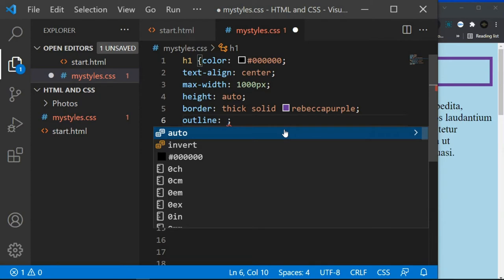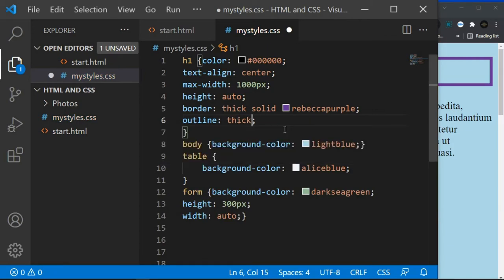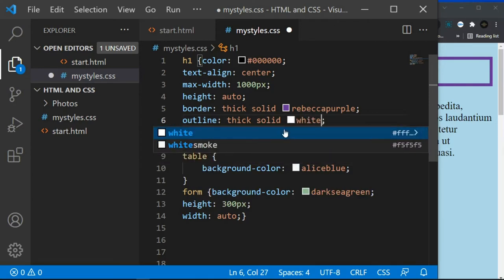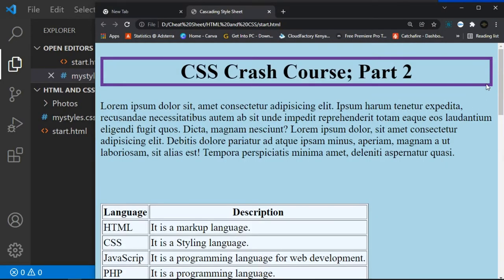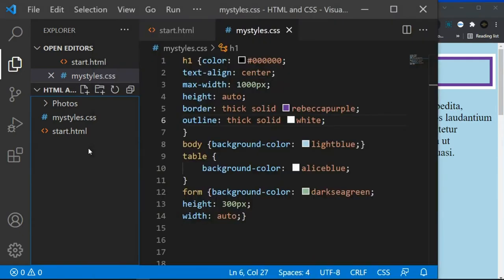For the outline shorthand, set the outline-width to 'thick', the style to 'solid', and the color to 'white'. Remember, for color you can use the color name, RGB, HSL, or hexadecimal values. Click Ctrl+S to save and Ctrl+R to refresh. Now you can see we have the outline — both the border and the outline are five pixels thick.